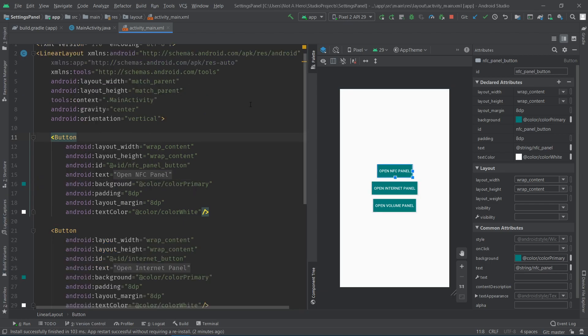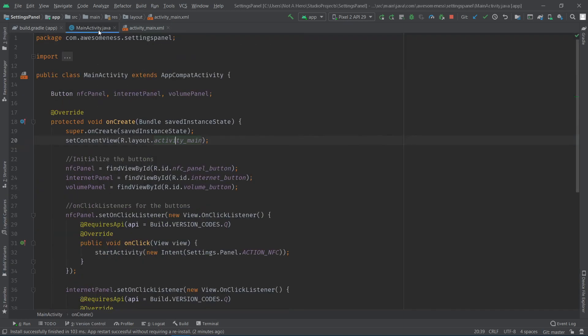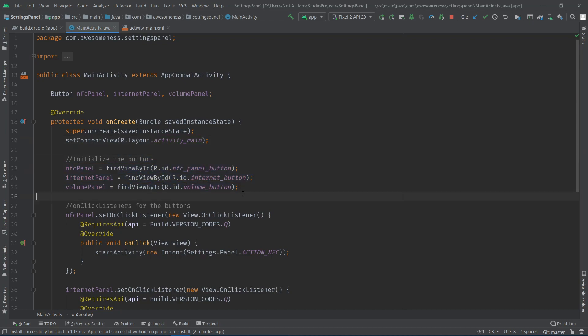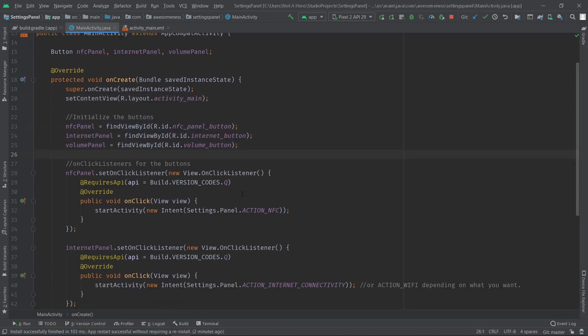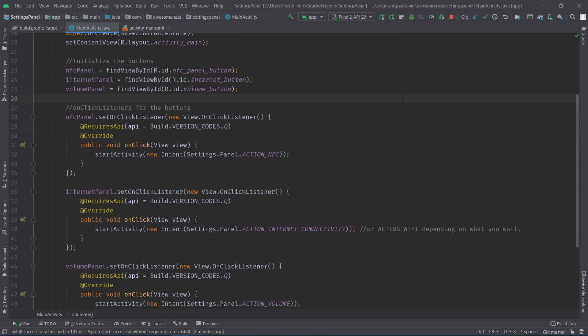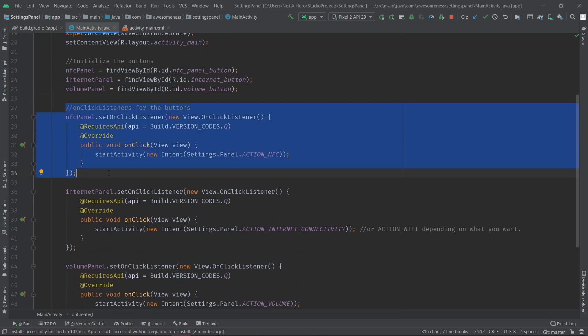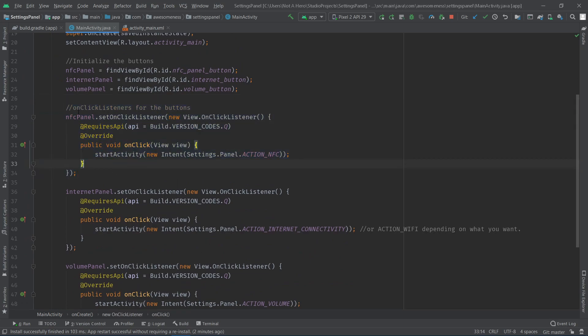In the Java part, I first initialize the three buttons and then implement onClickListeners to them. To open the settings panel, all you have to do is pass an intent with the relevant constant to the startActivity function.